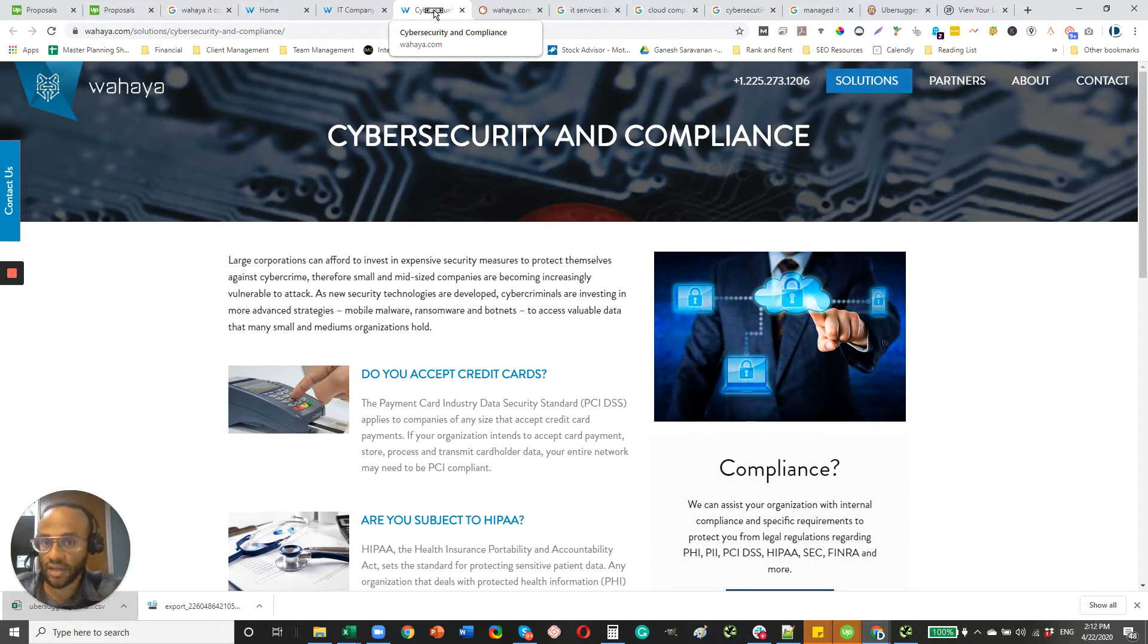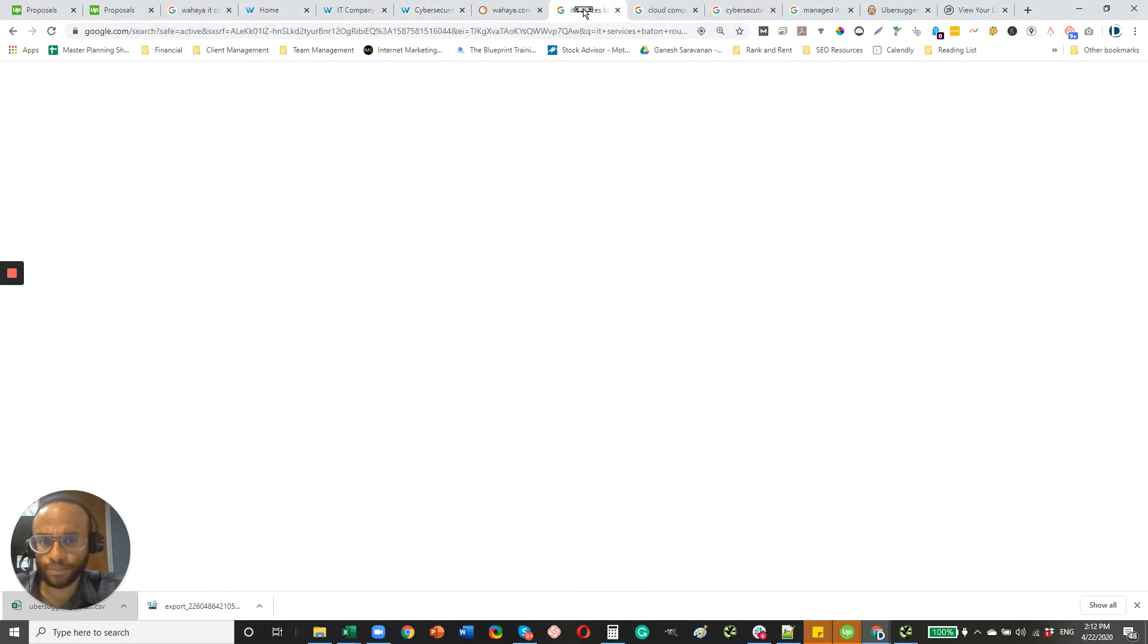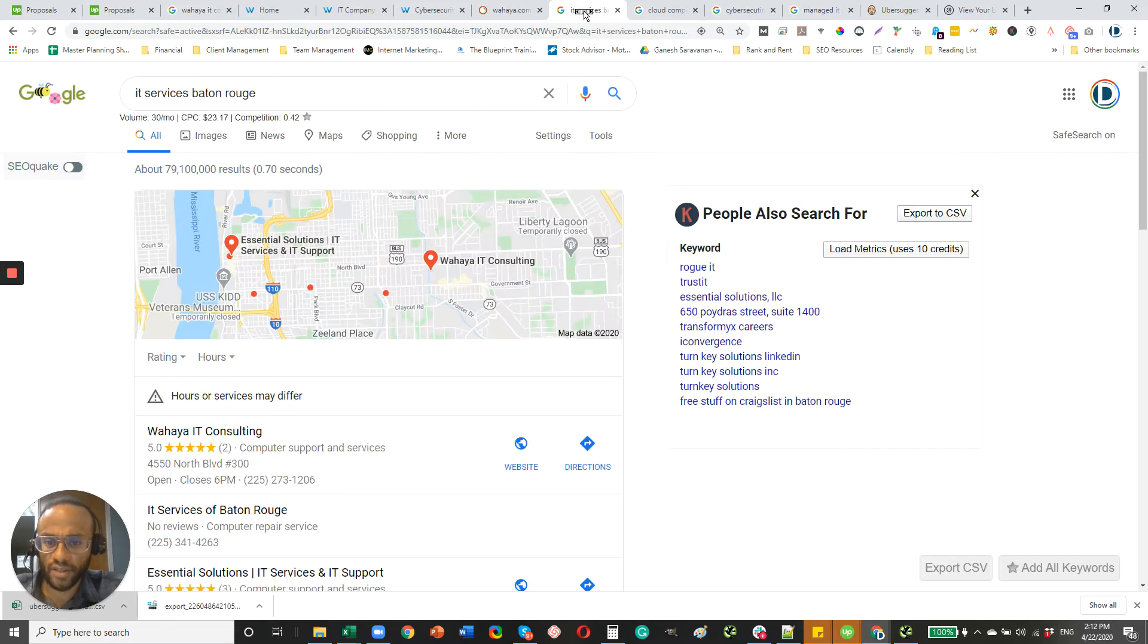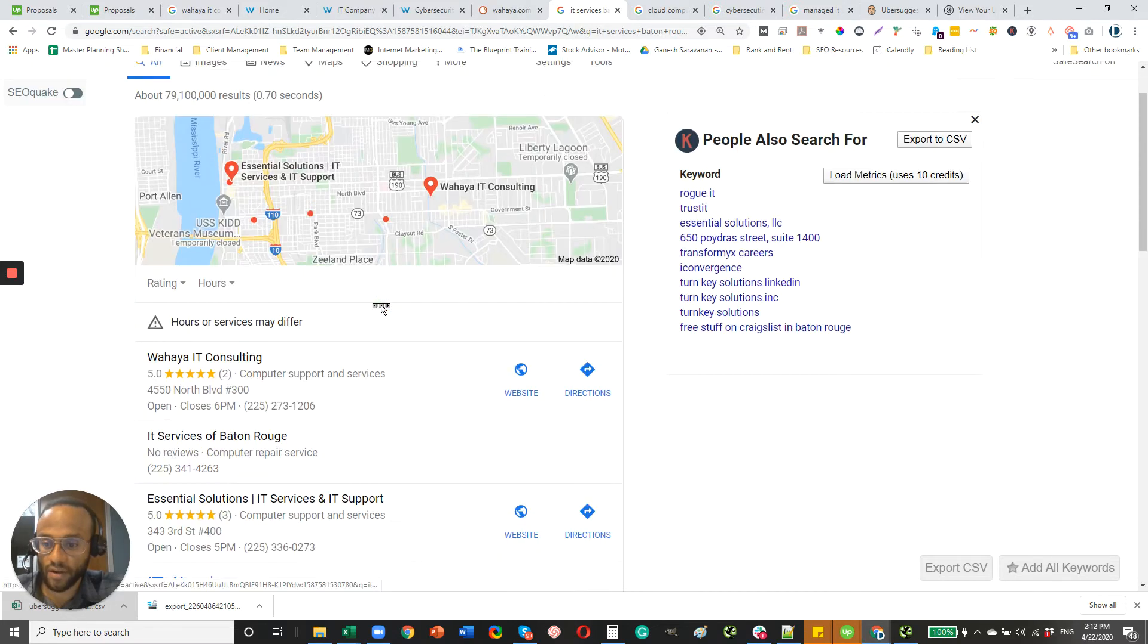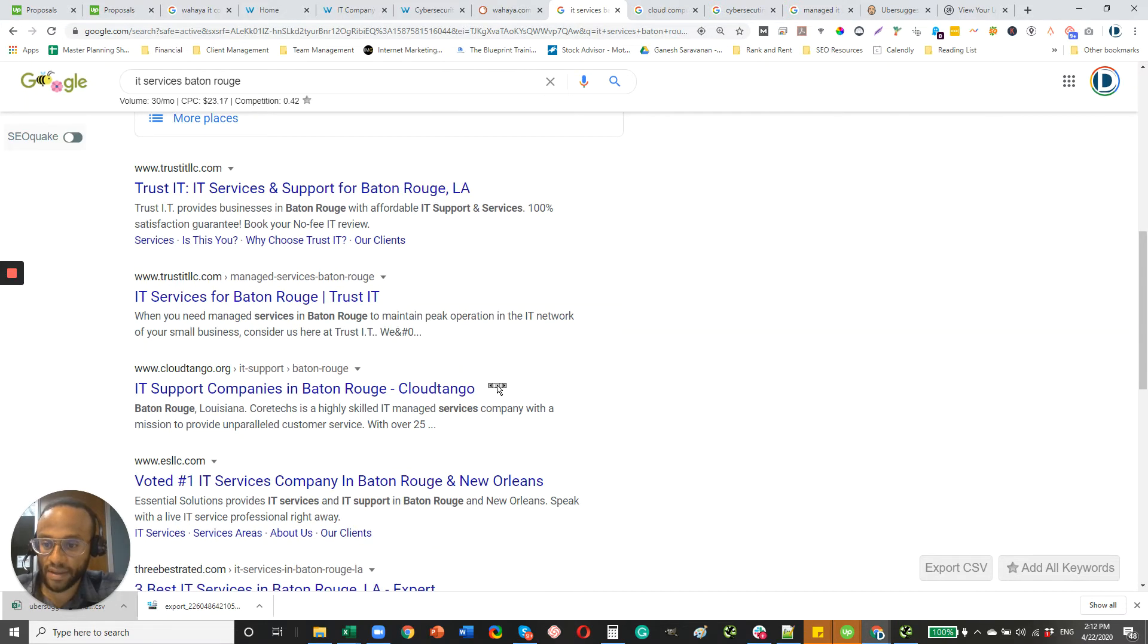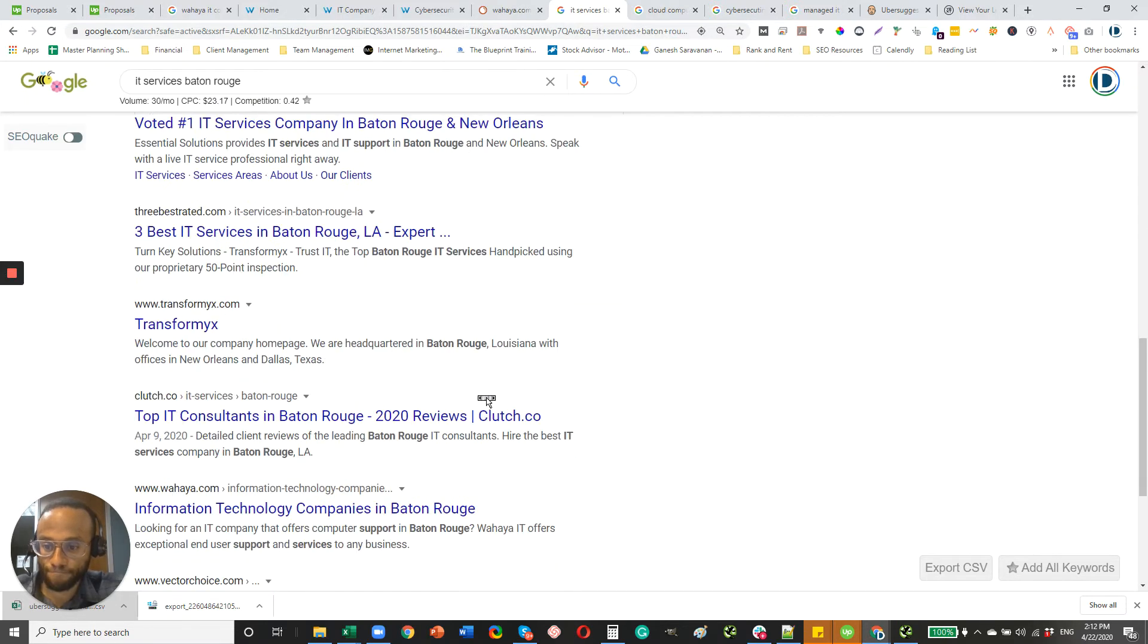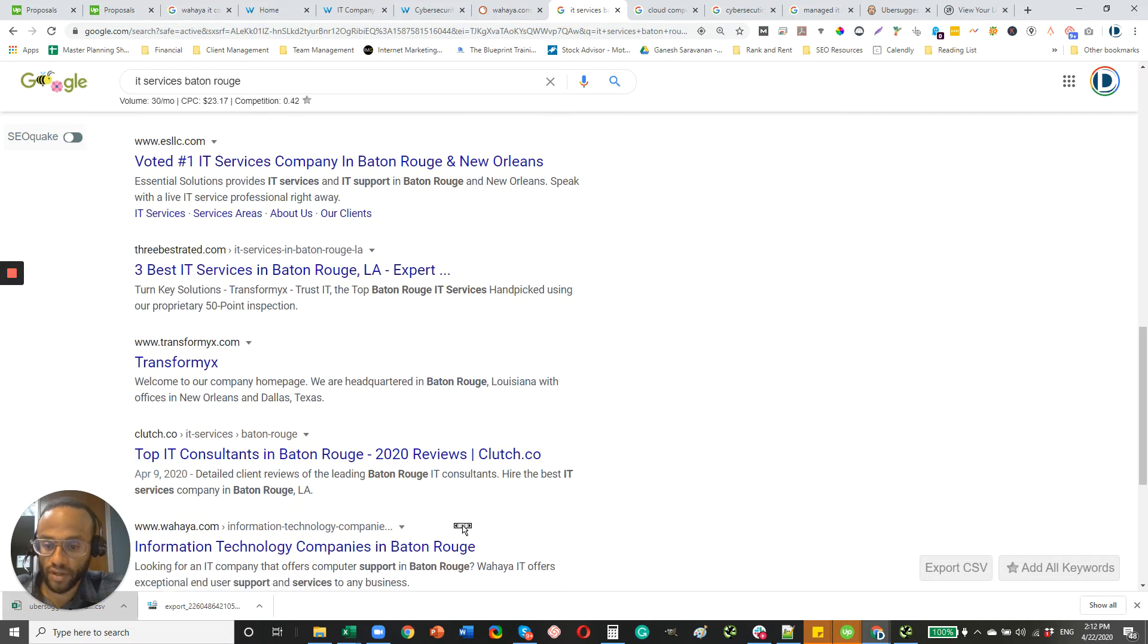Now, overall, I'm not sure if this is due to the competitive market in Baton Rouge, but you are doing very well. IT services Baton Rouge, you're at the top of the map pack. So that's great. And you're also here, first page on organic.